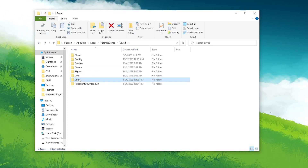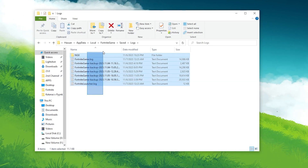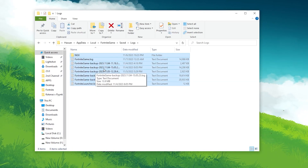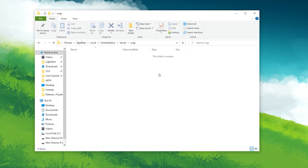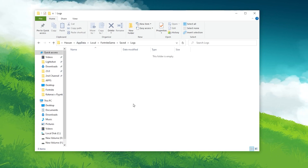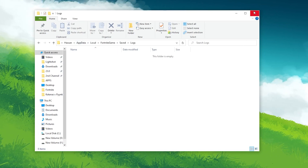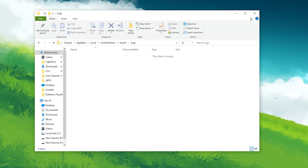Now go to the Log section, select all the files and click the Delete button. Delete all this data from your PC for Fortnite.